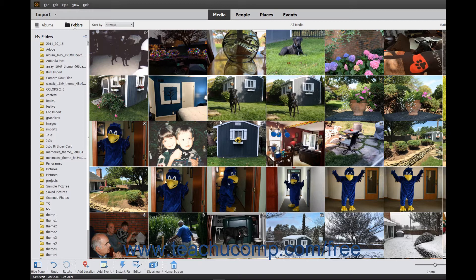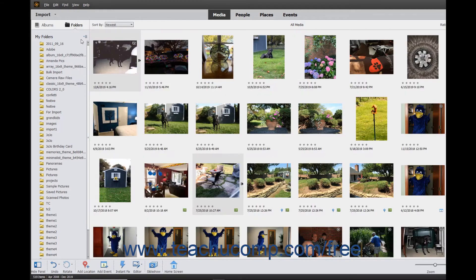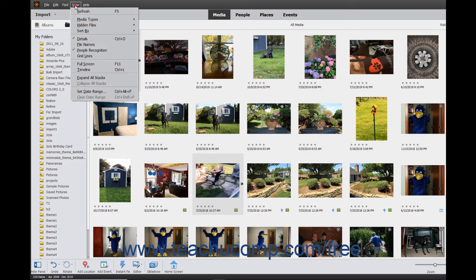File details, like the file names and tags, are not shown in this view. To switch the view between the Adaptive Grid view and a Details view that shows the rating and date of each media file, select View Details from the menu bar to toggle the view between the two views.